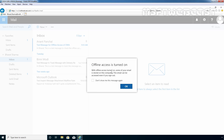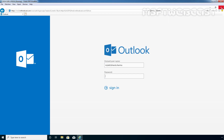It is telling us that Offline Access is turned on. With Offline Access turned on, some of your email is stored on this computer. This email can be accessed even if you sign out. Click OK.